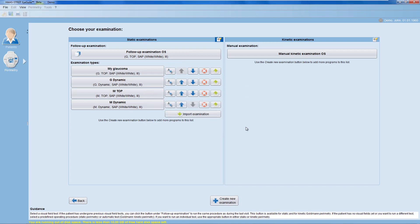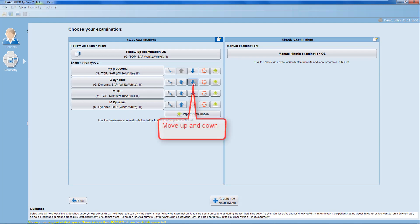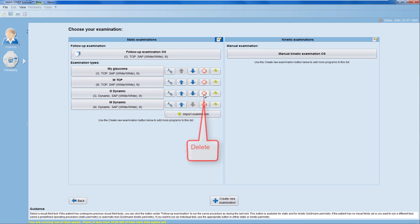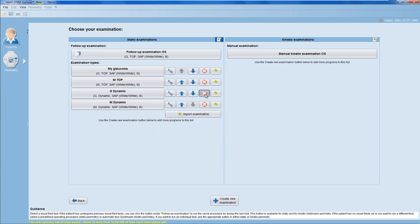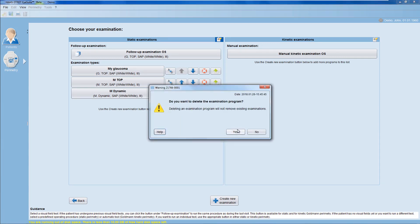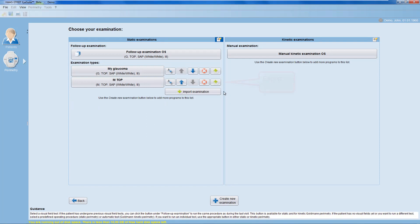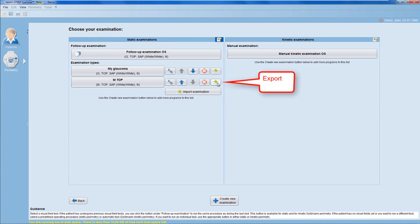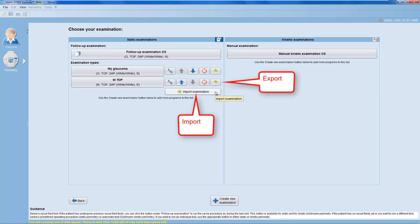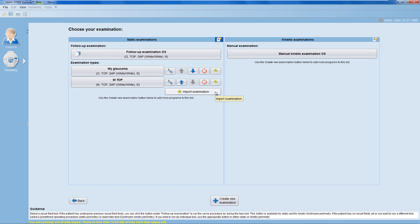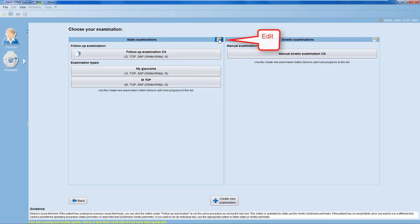You can change the order of the way the representations are displayed. You can delete the representations that you don't need anymore. Or you can export or import an examination type. Once you're happy with your static examinations list, click onto the Edit button again to save it.